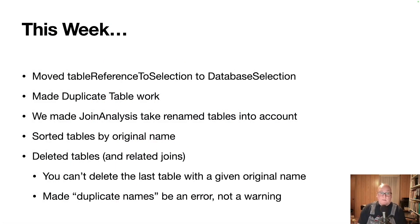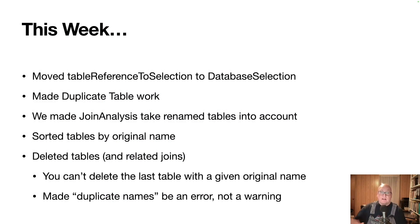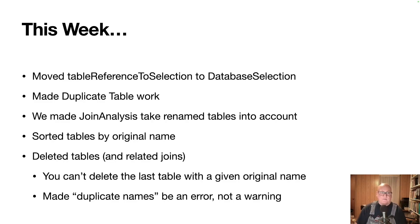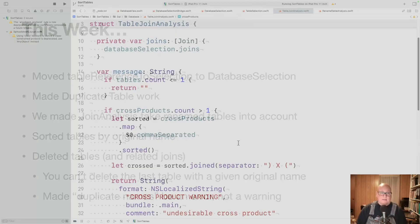With duplicate table working, then we wanted to have join analysis take the renamed tables into account. So now you can have the same table twice. If you give them different names, you know which one's which. And we actually require that.